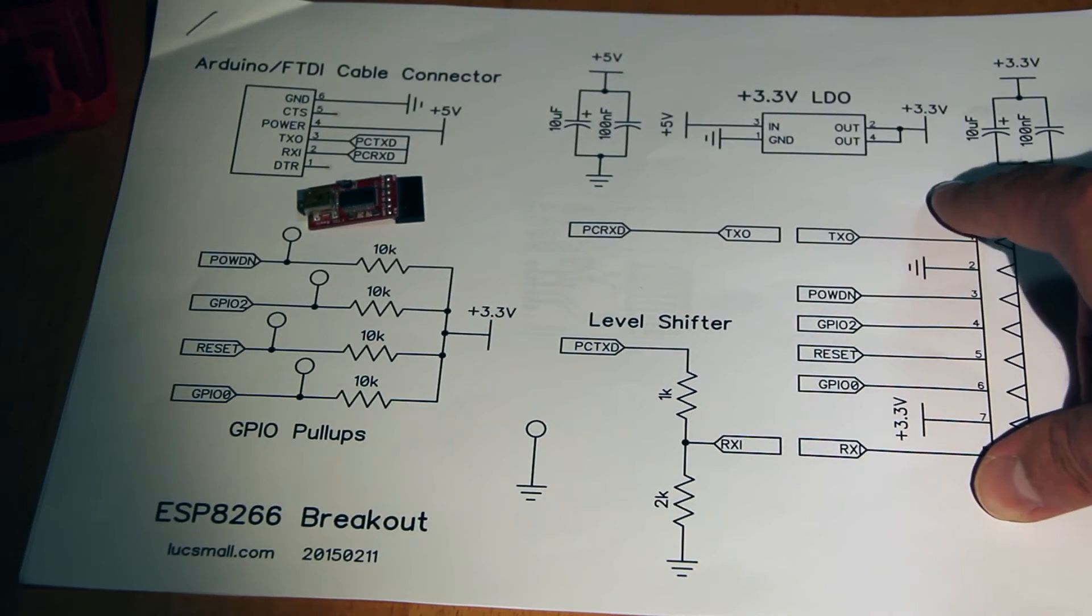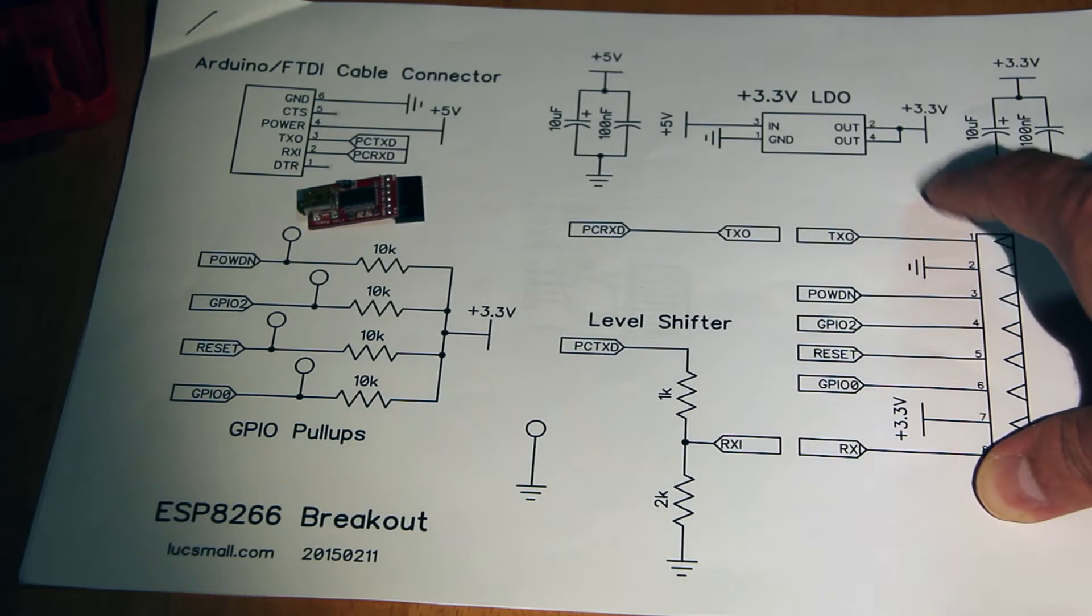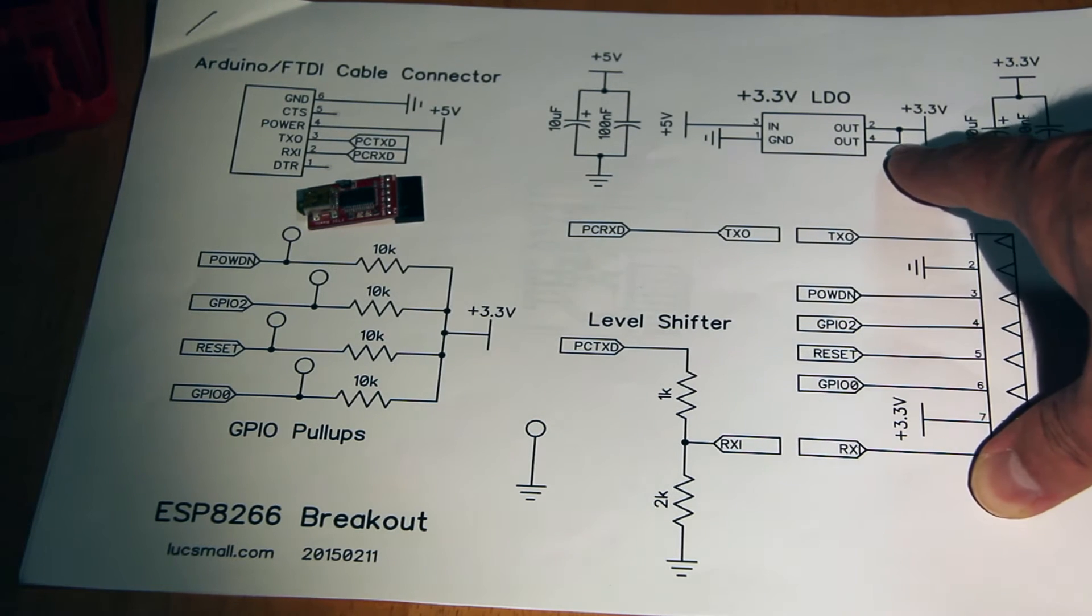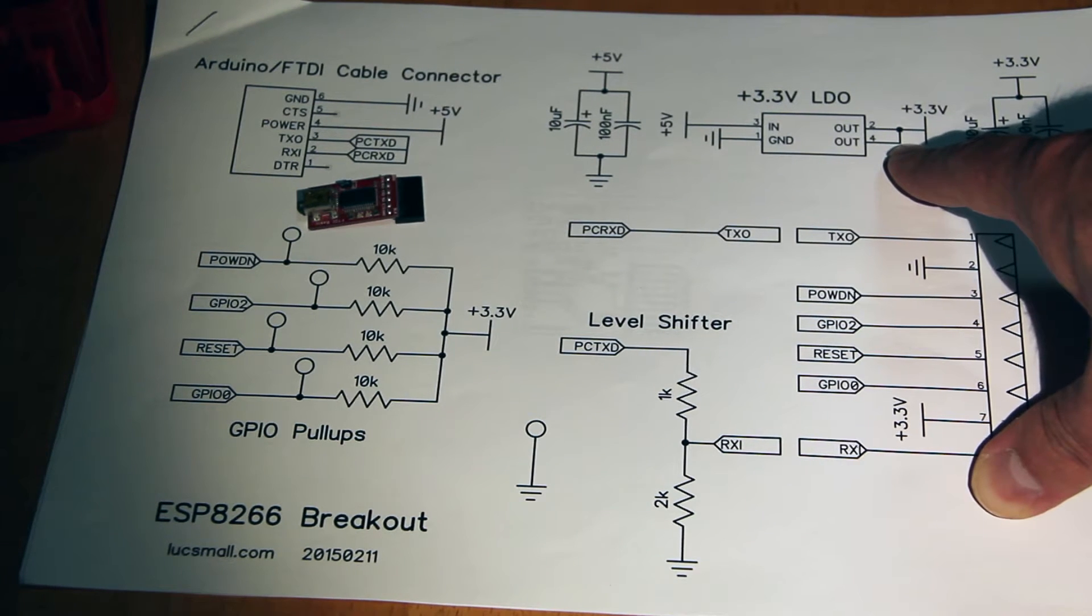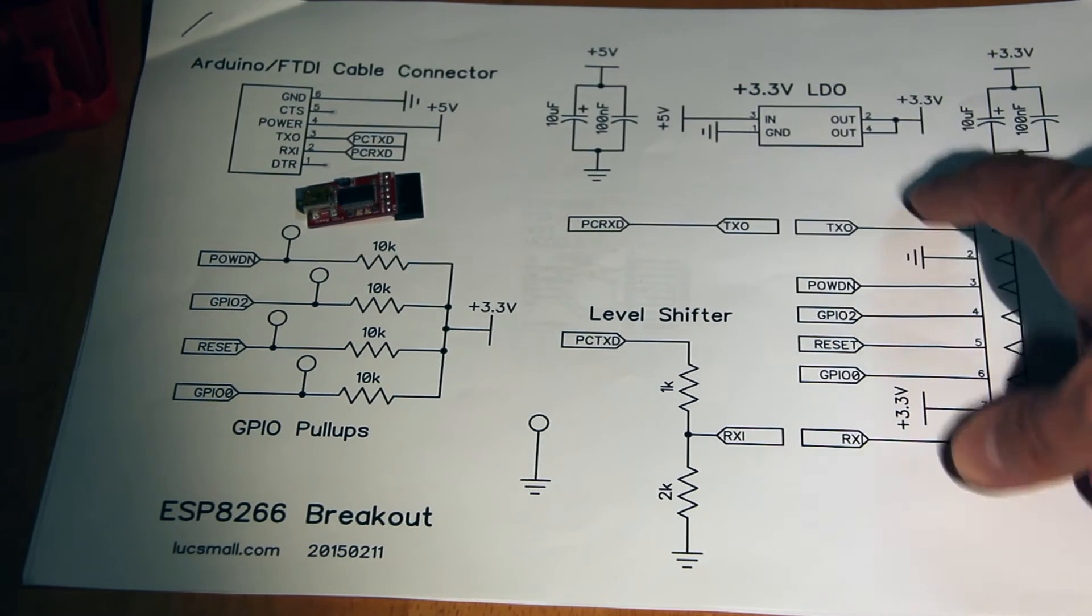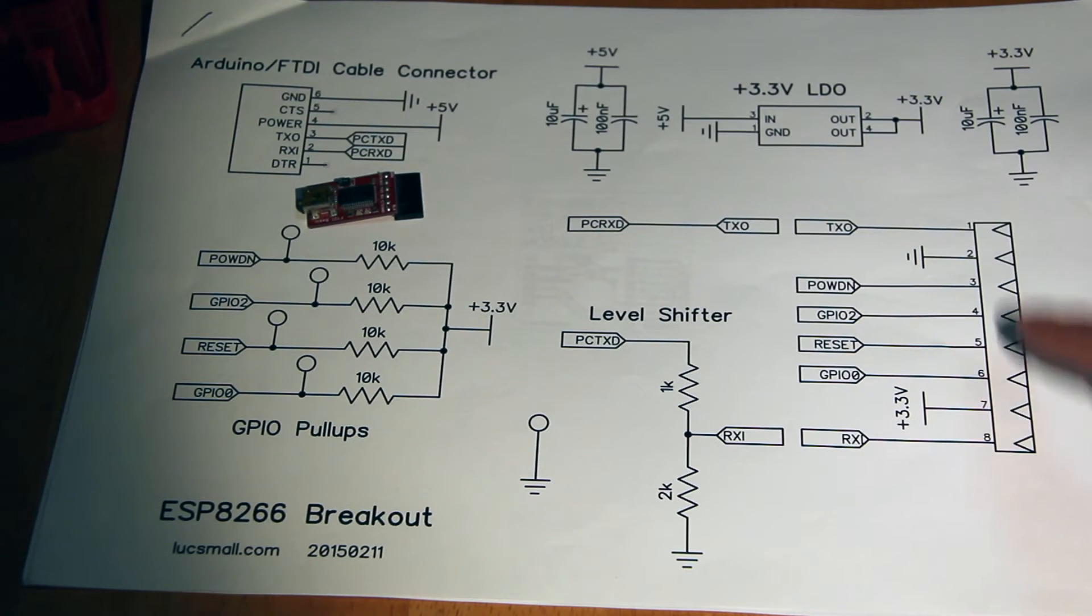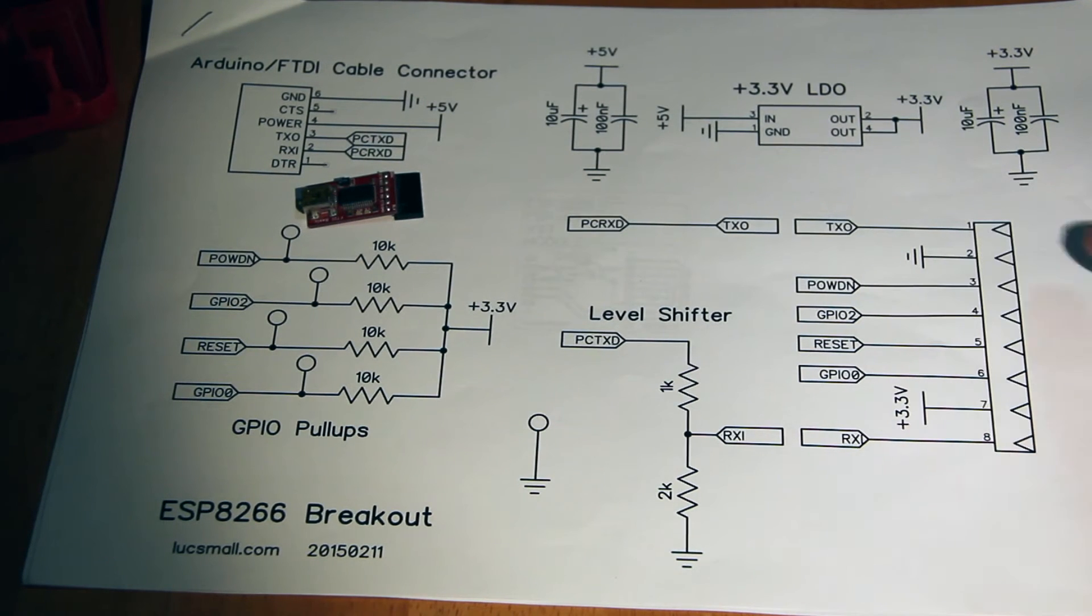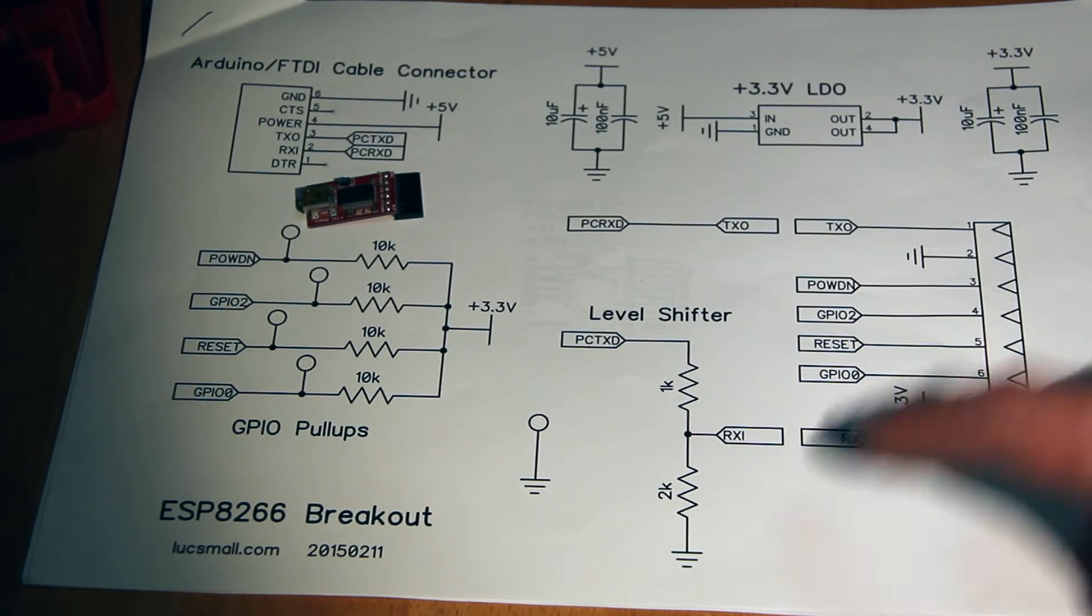A low dropout regulator to provide 3.3 volts for the ESP8266, and a connector here to connect up to the ESP8266.